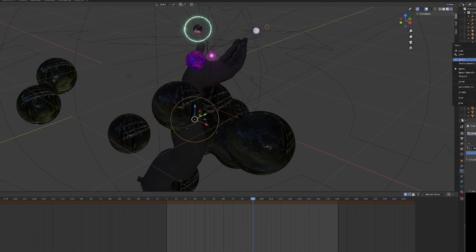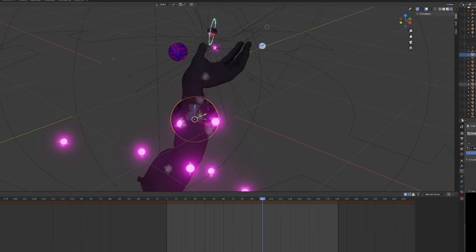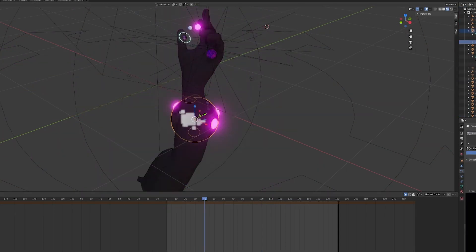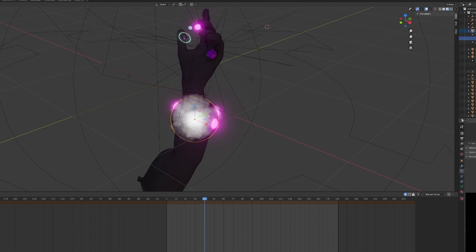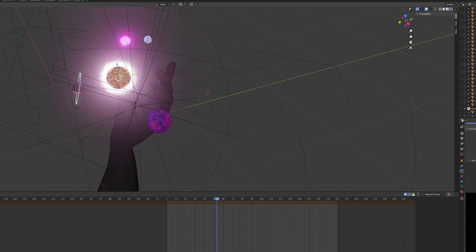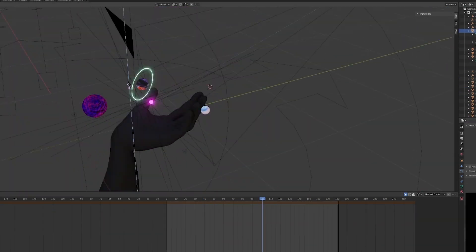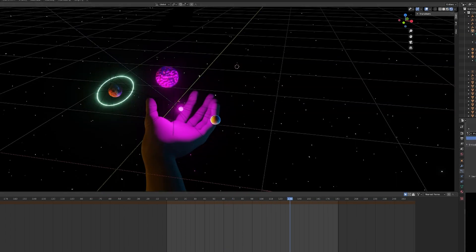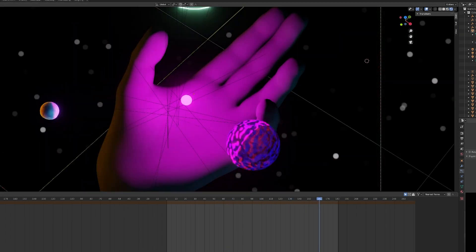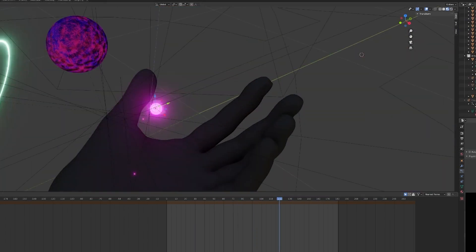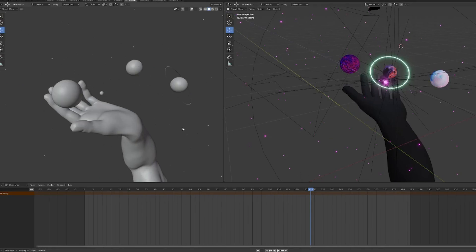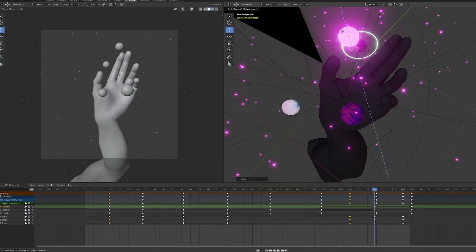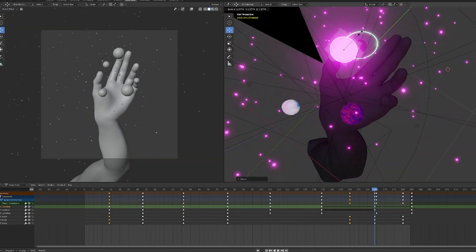That turned into this Tinkerbell moment — a little central particle that came out of the hand, with all these other particles that explode out of it. This became kind of the central focus for everything to rotate around and for the camera to focus on. I think it really became the thing that tied everything together.